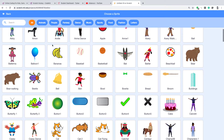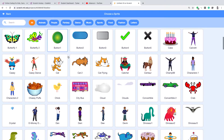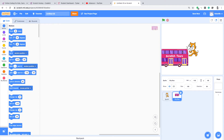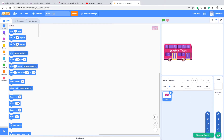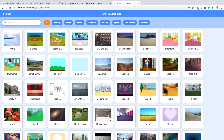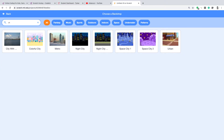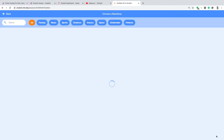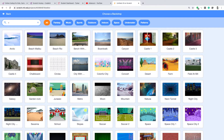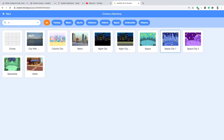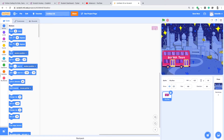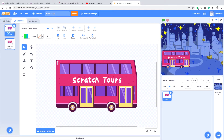So let's make a bus. Delete this cat and put the bus in the city. Right over here — night city, space city — we want space city. Put it again: space city number one. So let's see the bus. We can do it like this.